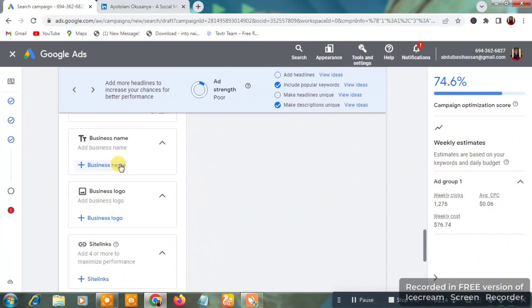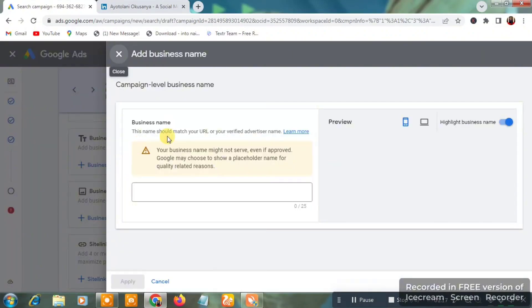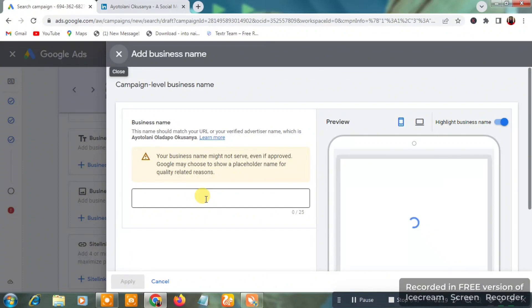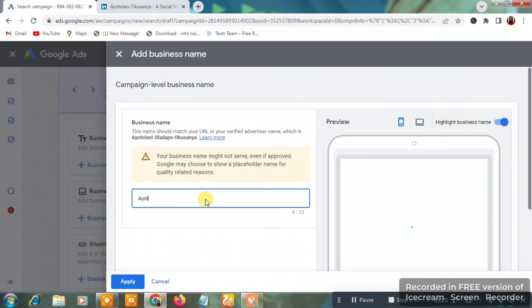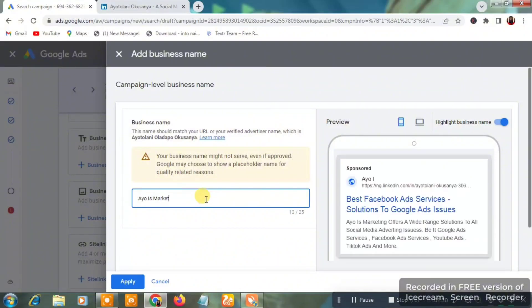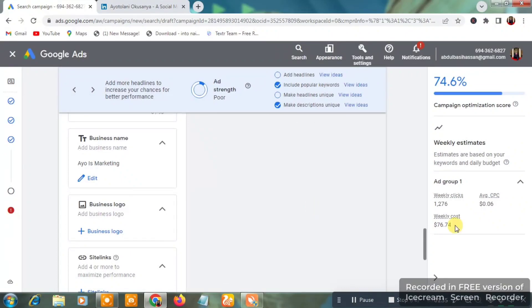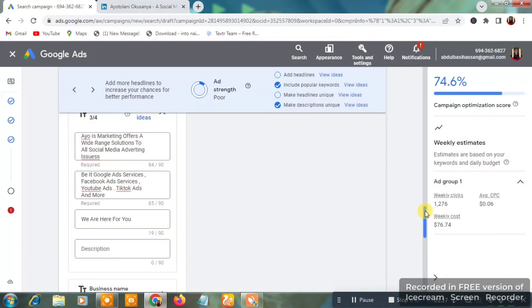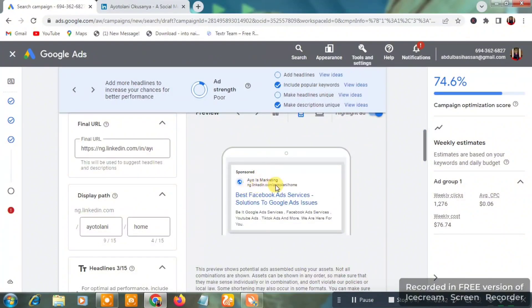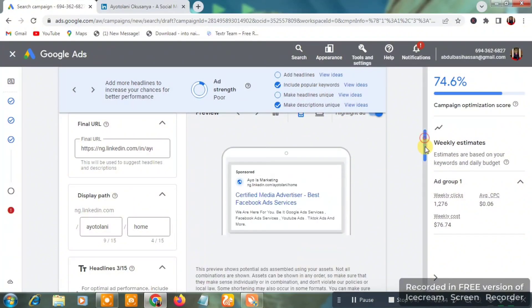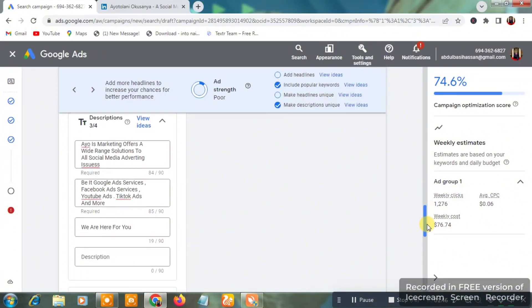For the Business Name field, click the plus icon and input your business name — I'll use 'IOS Marketing.' Click 'Apply' and you'll see the business name appear at the top of the Google Search ad preview.